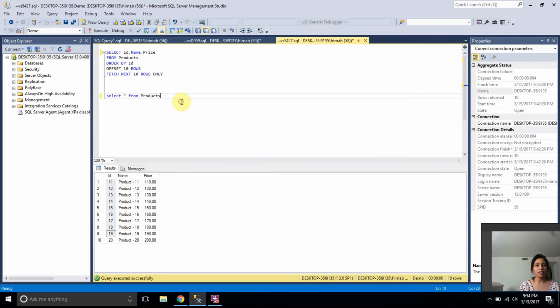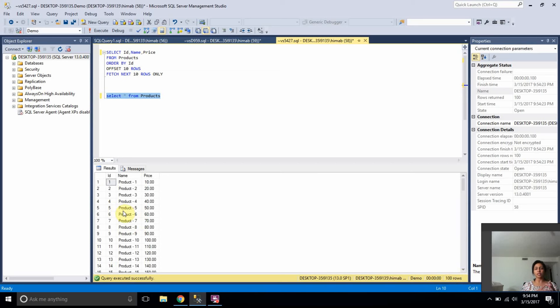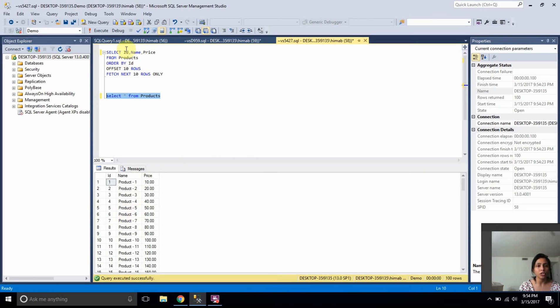I have a table called products and I have 100 records in the table. What I want to achieve is, I want to distribute these 100 rows in 10 different pages. For that, I'll be using offset and fetch. Let's see the syntax of offset and fetch now.